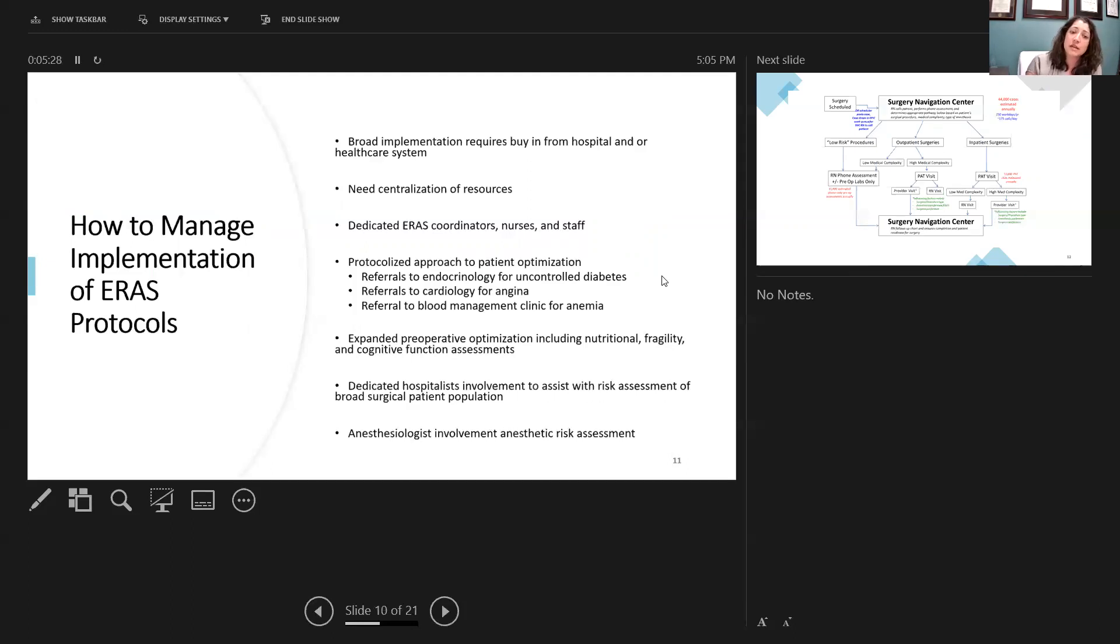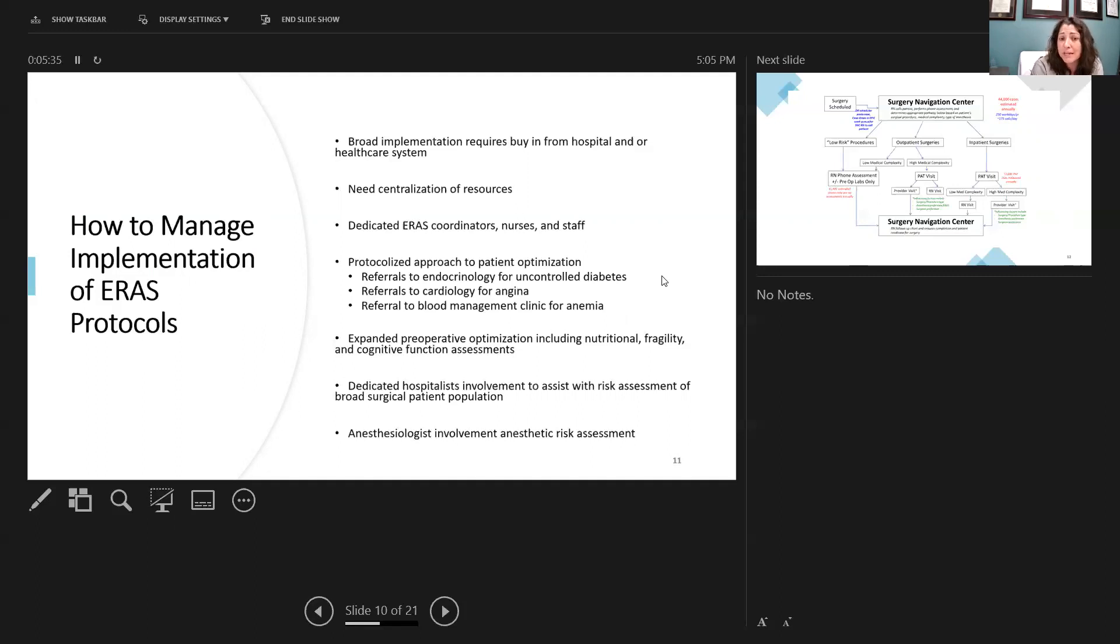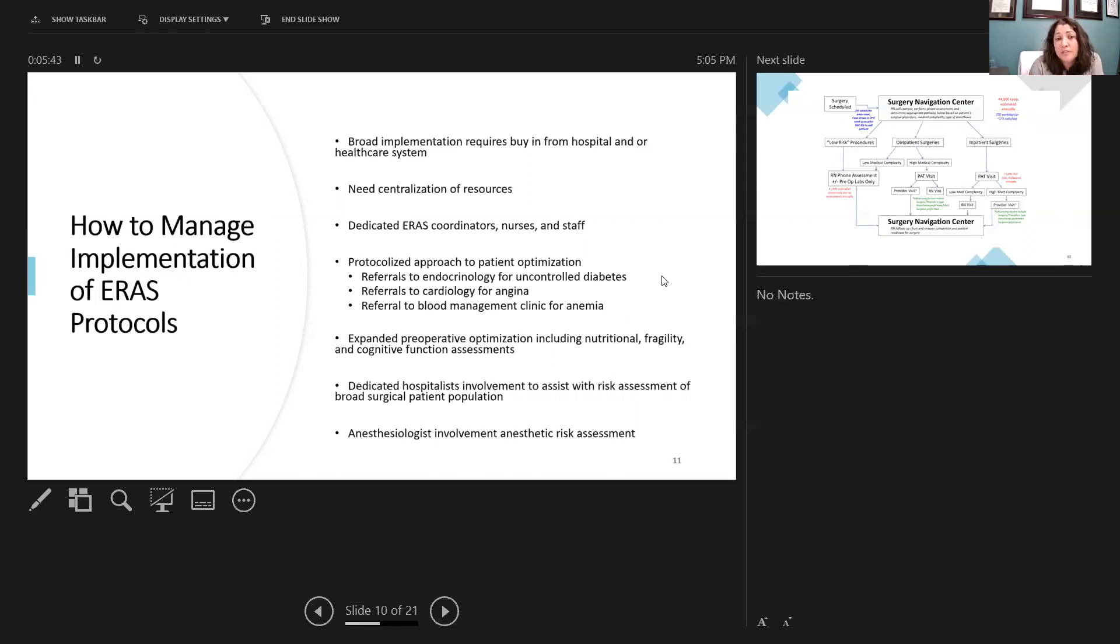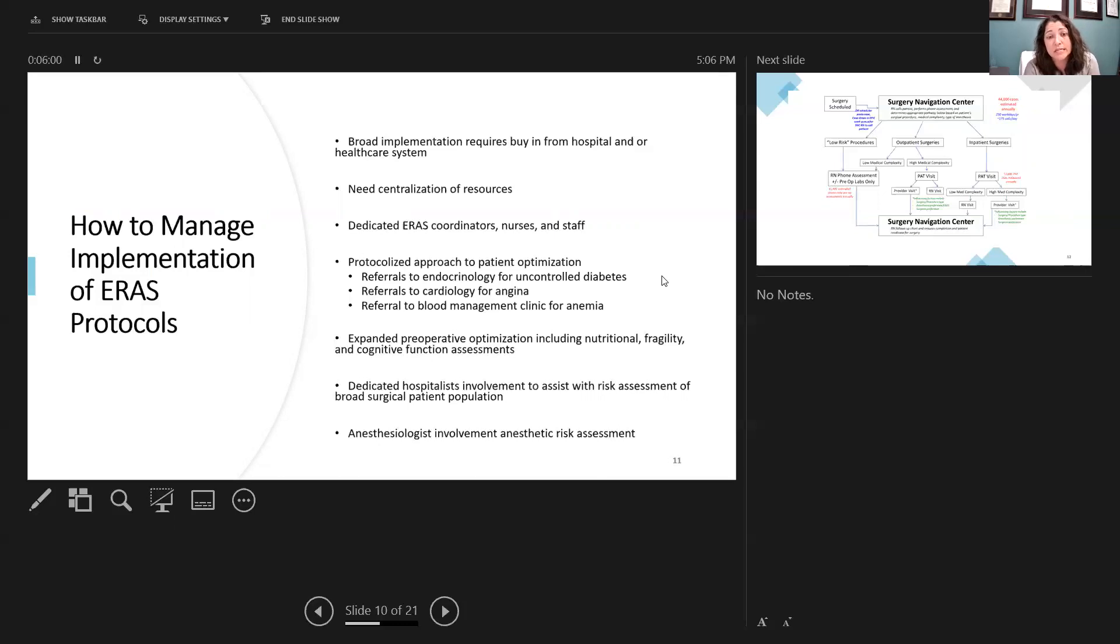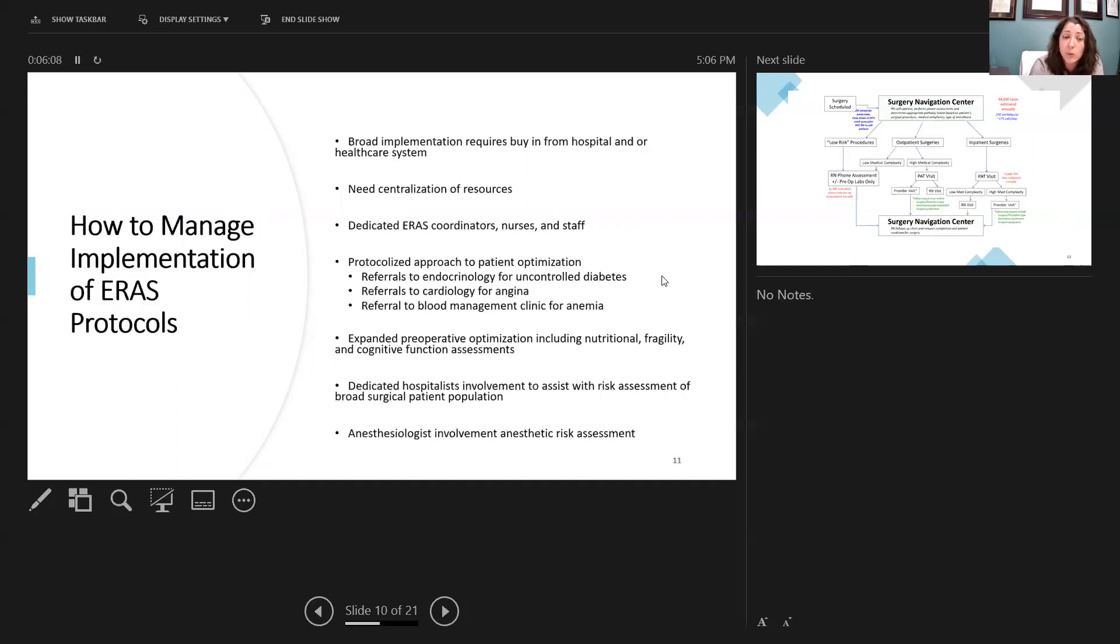Specifically, we'll send protocolized referrals to endocrinology for uncontrolled diabetes, referrals to cardiology for angina, as well as blood management clinic for those that we noted are anemic so that they can be treated with IV iron leading up to surgery. In addition, we've expanded our preoperative optimization protocols to include nutritionists for immunonutrition outside just the complex carbohydrate drink, also doing fragility and cognitive function assessments. We have dedicated hospitalists that are involved with the risk assessment for these broad multi-specialty surgical patients, and anesthesiologists are involved with the anesthetic risk assessment as well.